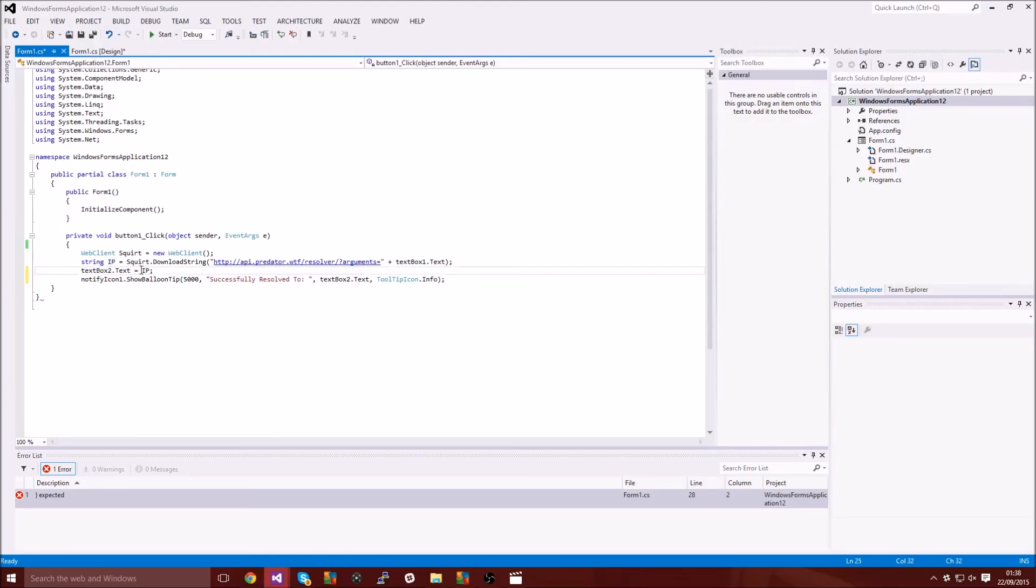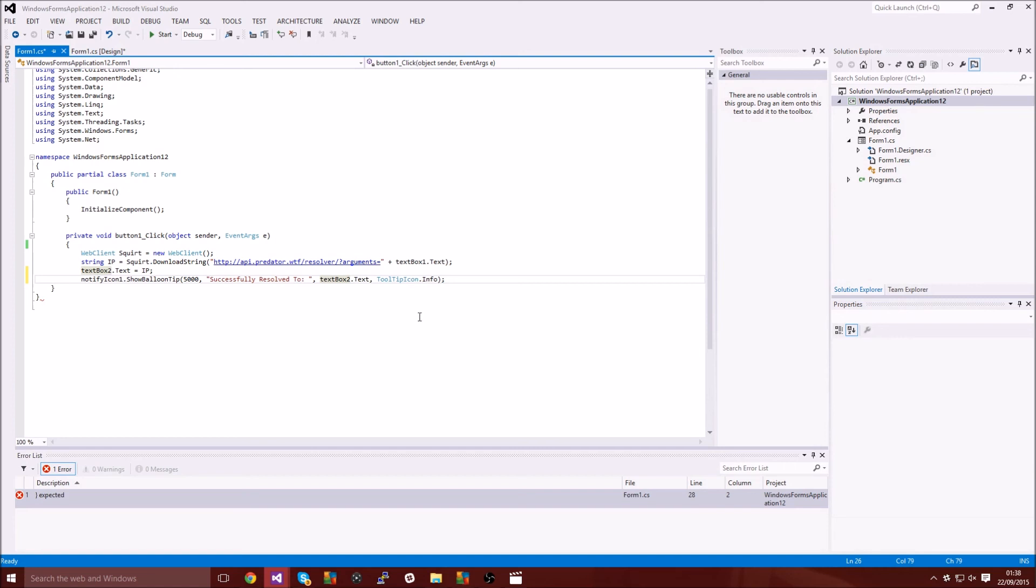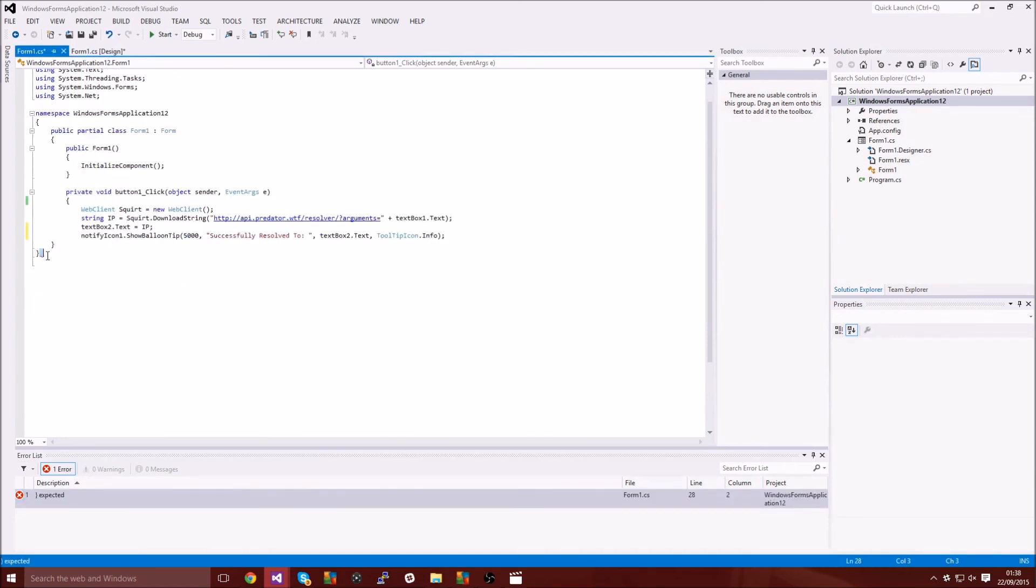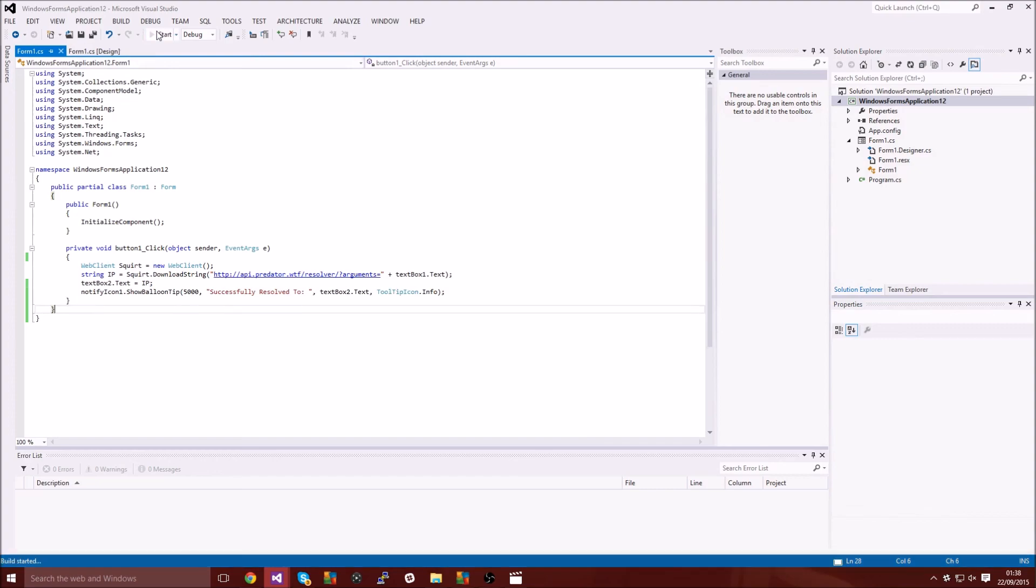It resolves it and then spits it back out into the text box. So we're just literally getting the text from the text box too and then putting it into the notification thing. It's pretty straightforward, pretty basic. I'm getting an error, I don't know why, oh yeah just do that.